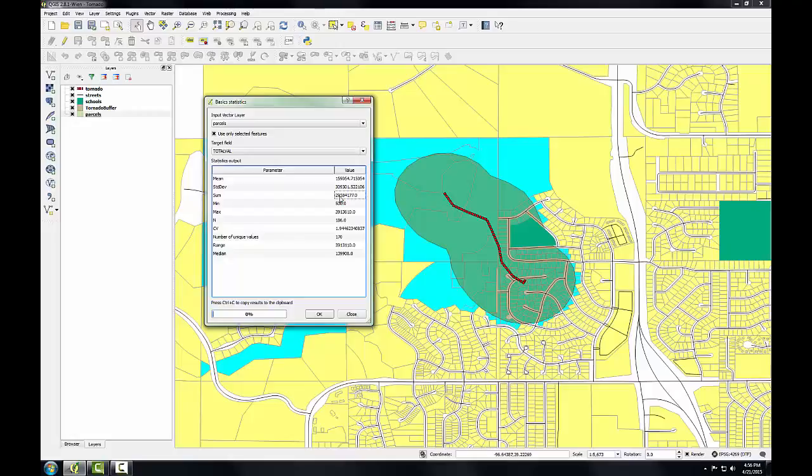In this lab, you explored the use of data dictionaries with coded field names, experienced another example of using attribute table queries, and used a buffer operation combined with the select by location operation and basic statistics to determine the total value of parcels impacted by a tornado.